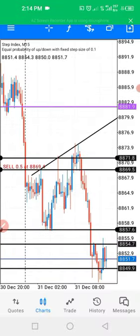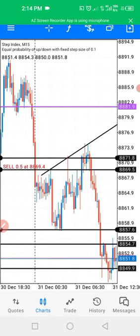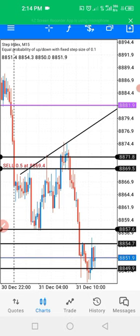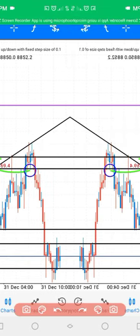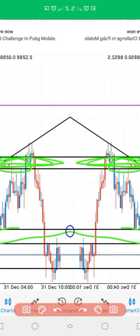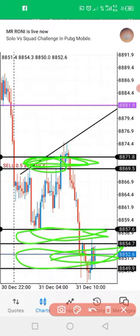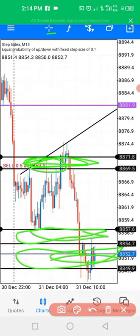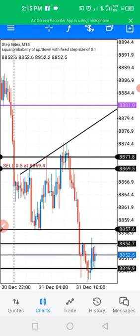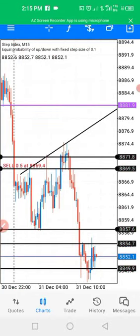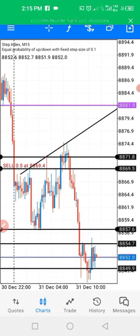The key insight is that the most accurate strategy to trade step index is support and resistance. If you master support and resistance, you are going to make money in step index. Those of you that see support and resistance as a single line — you are wrong. You need to see support and resistance as a zone. What I mean by a zone is that between specific areas there is a range — a zone.